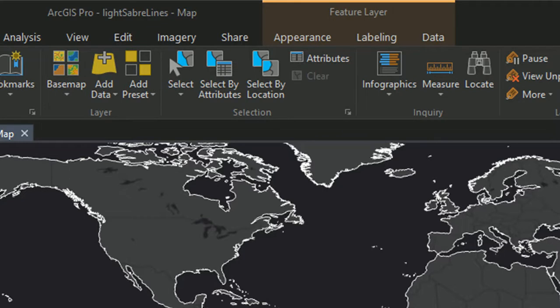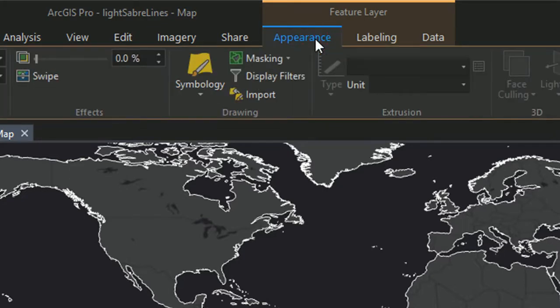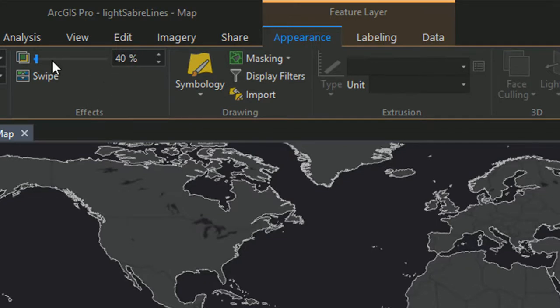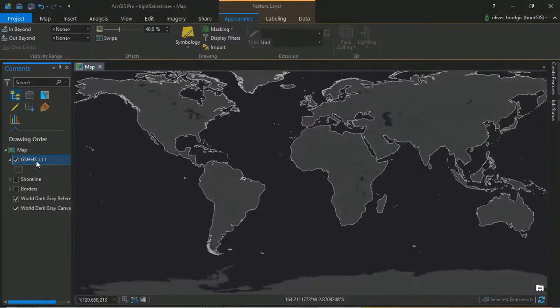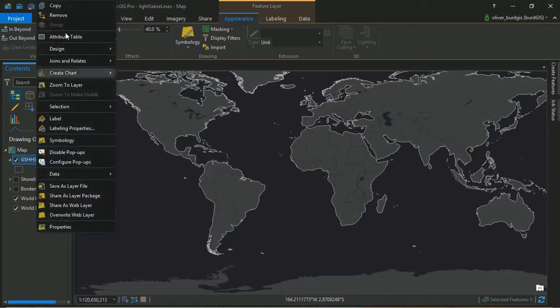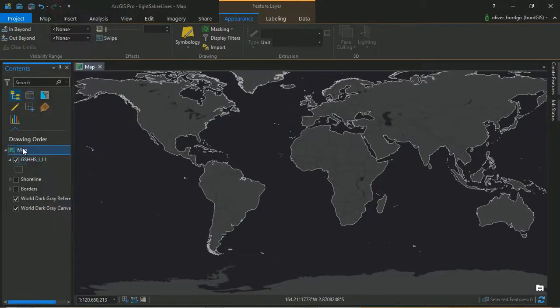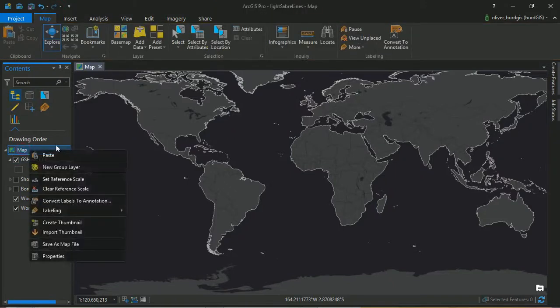Against that grey, what we'll also do is go to the appearance tab and change our transparency up to 40 percent. Okay, so that's our first layer done. Now I'm going to copy this layer and paste it into our map.